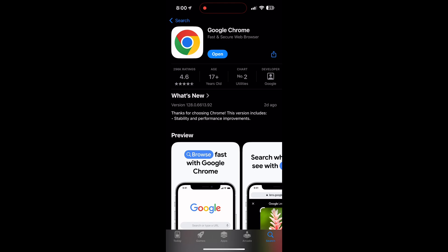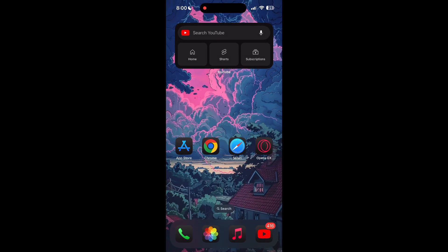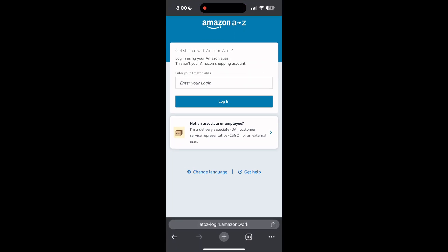If the issue still persists, try accessing the login page using a different web browser or device. I hope these fixes helped you to get logged into your account. If none of the above steps resolve the issue, reach out to Amazon A2Z customer support for assistance. They may be able to provide further troubleshooting steps and help you solve your problem.